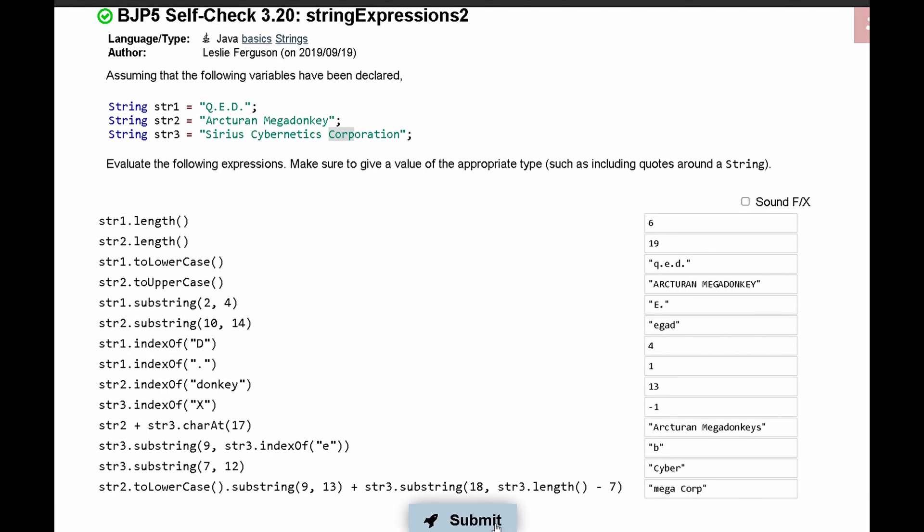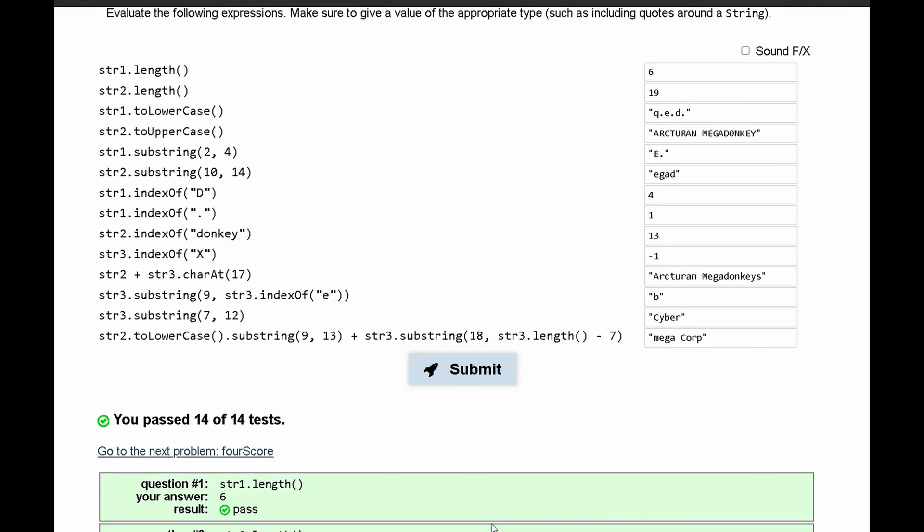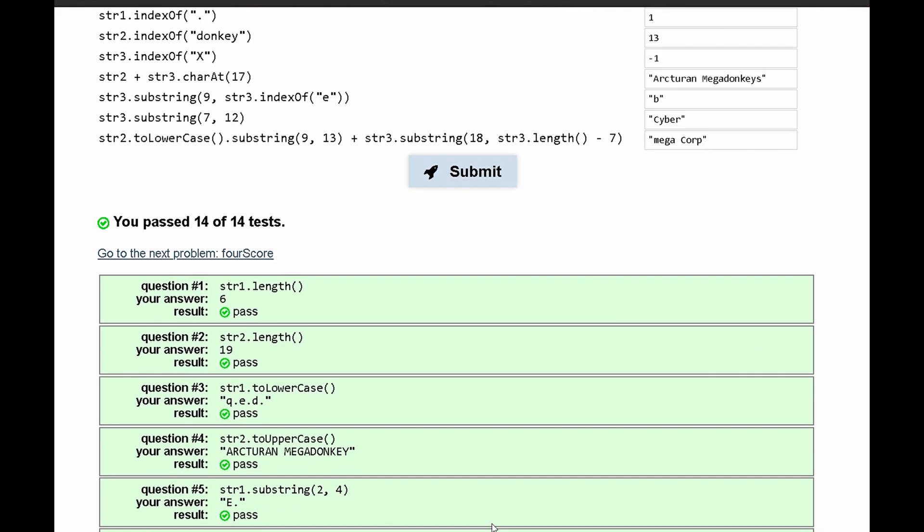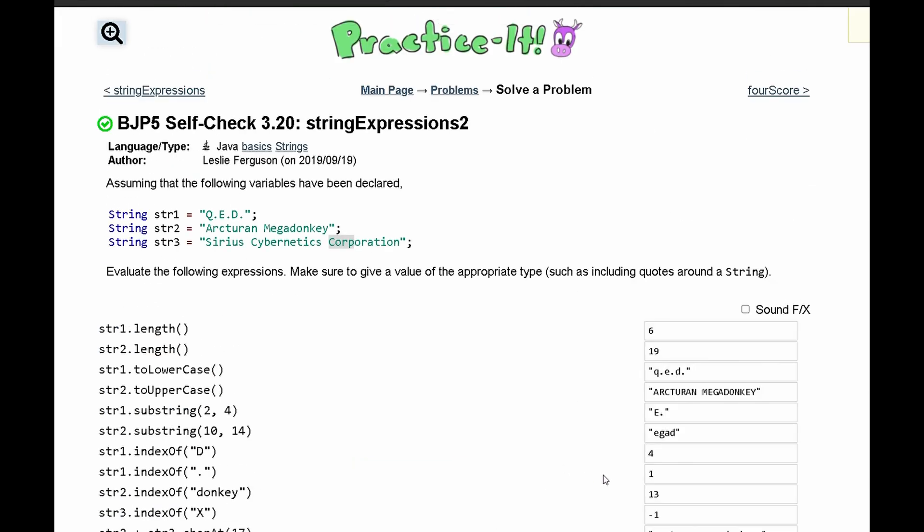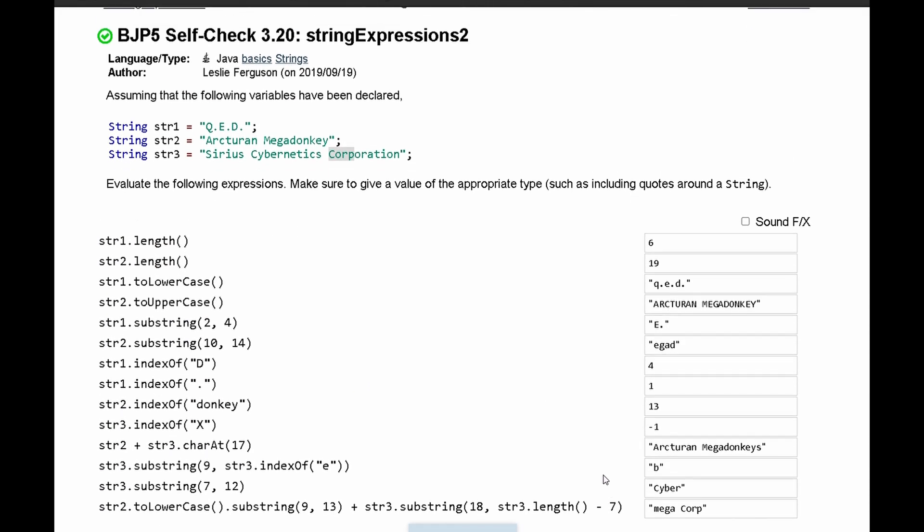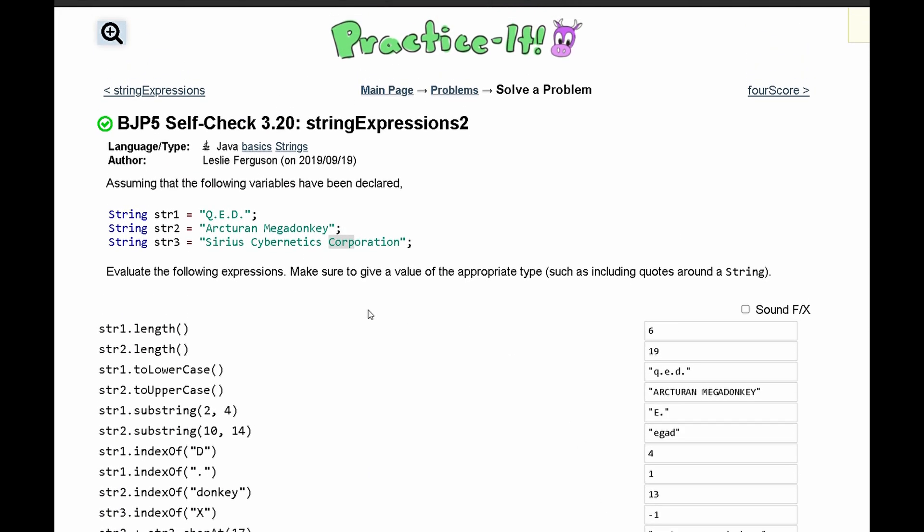And if we submit this, we can see that we have passed all 14 tests. And this is the output for the self-check exercise.